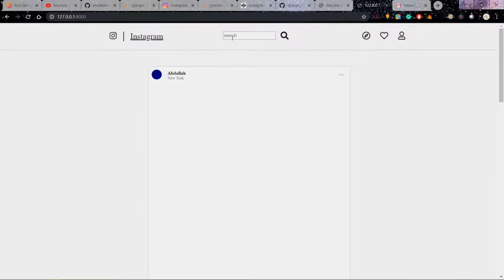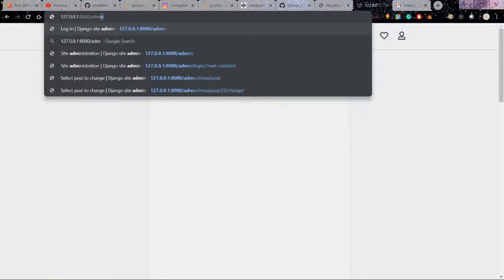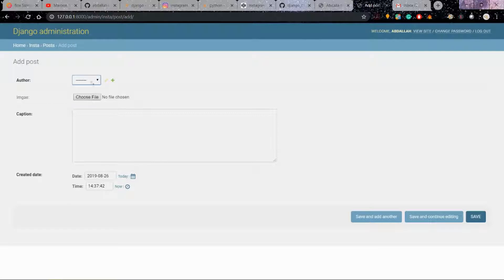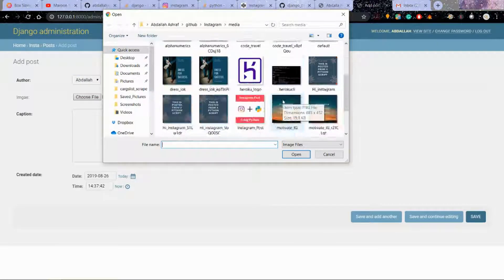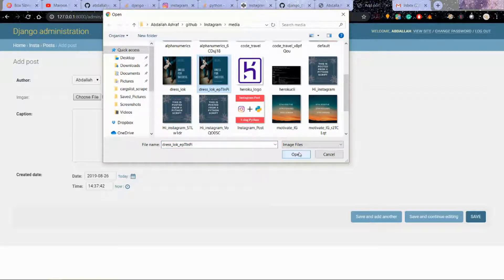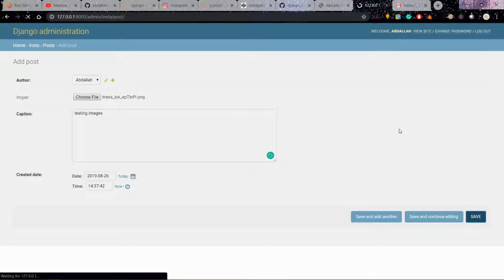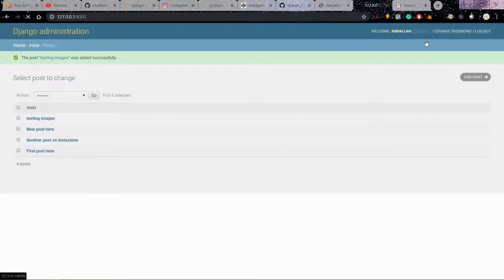I should create a new post to test. I'll go back to the admin and add a new post — choose the author, grab a different image this time. Save that, then view site — but it's still not showing.